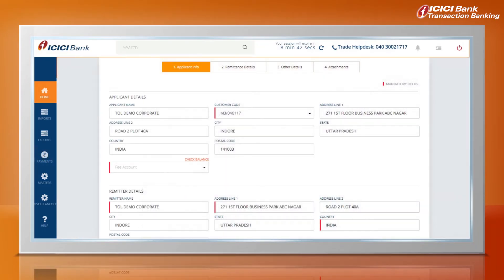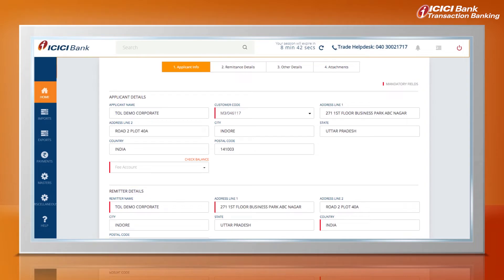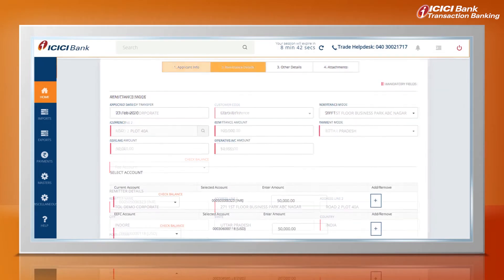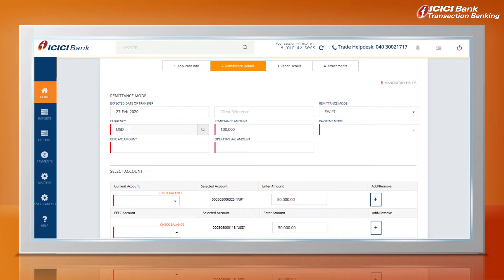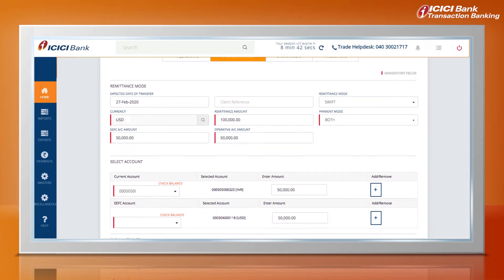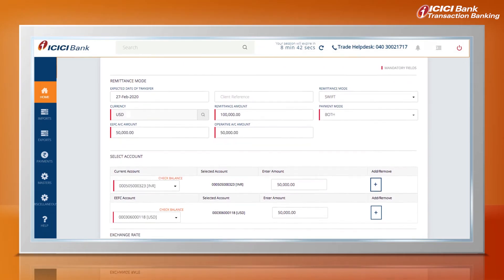The ORM Submission form opens with multiple tabs at the top. The Applicant and Remitter details are auto-populated in the Applicant Information section. However, the Remitter details can be changed manually. Fill all the mandatory details marked in red in the relevant tabs.